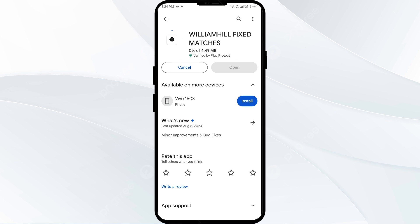If none of the above methods work, the issue may be that the William Hill app server is down. In such cases, you may need to wait for some time and try again later. Thank you for watching our video and we hope these solutions have resolved the William Hill app issue for you.